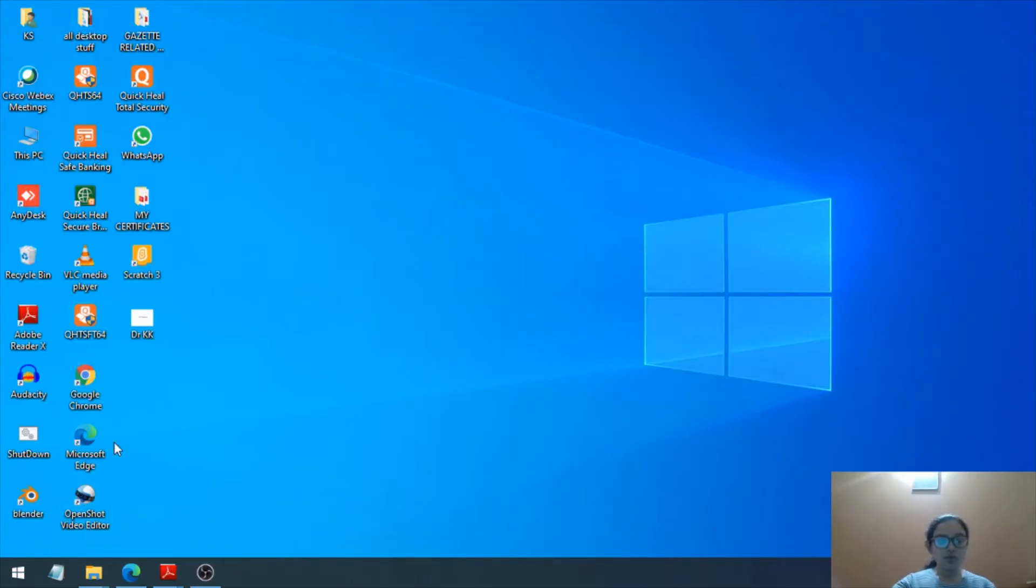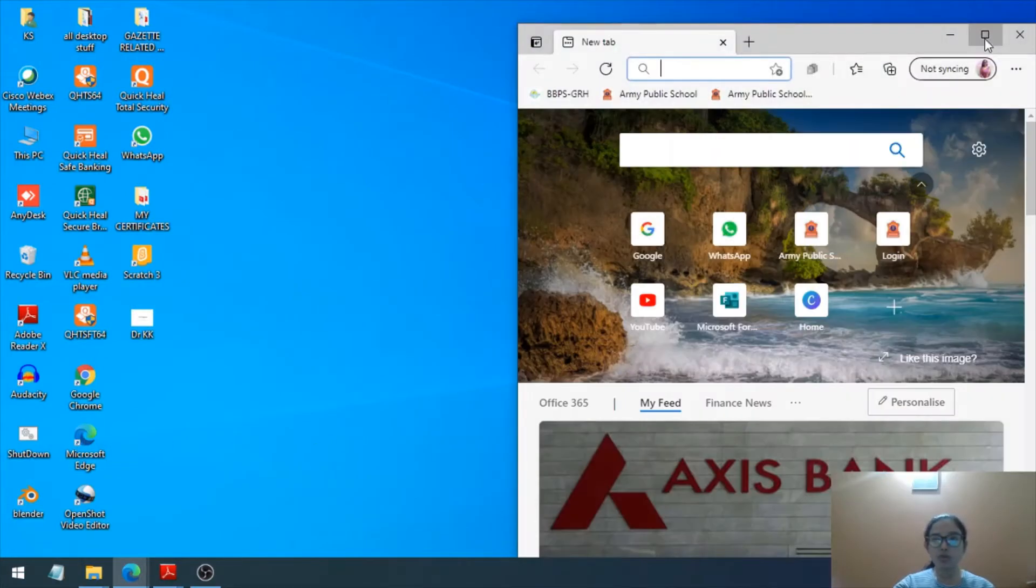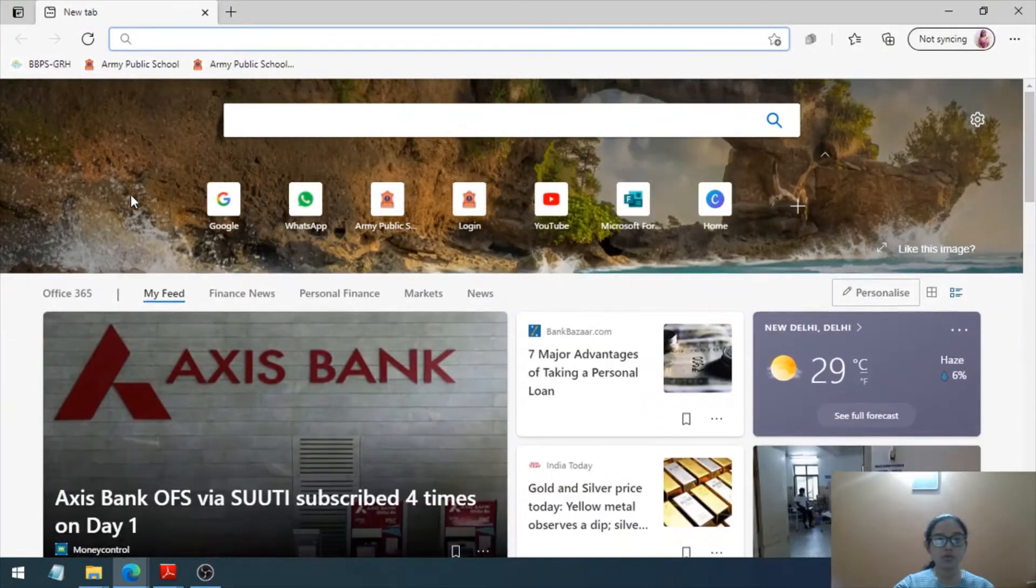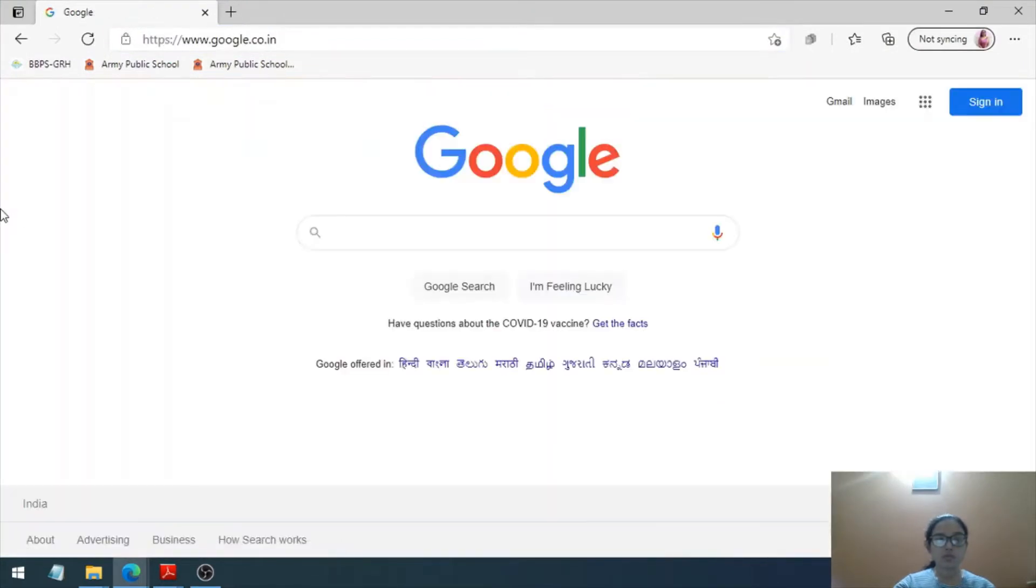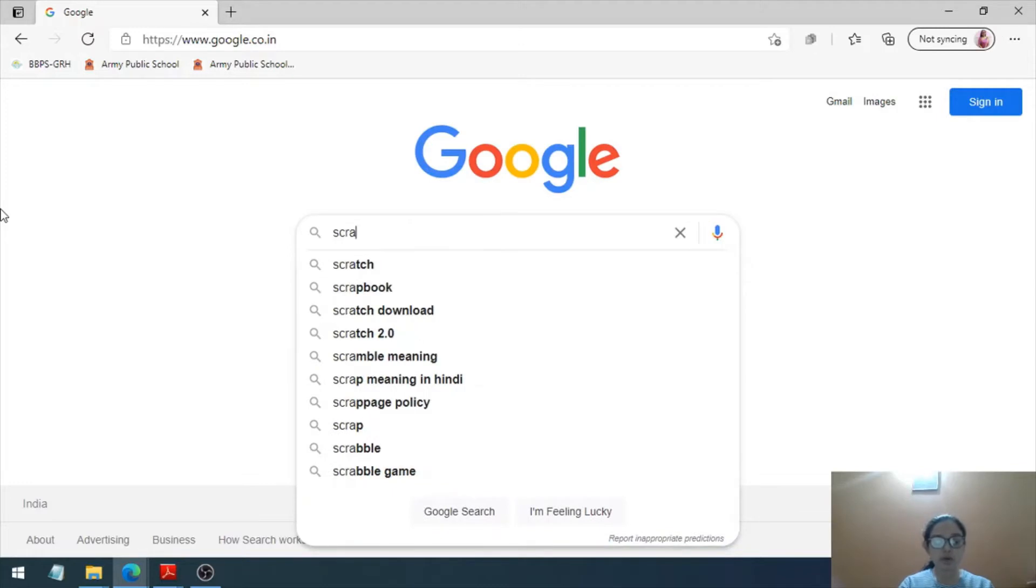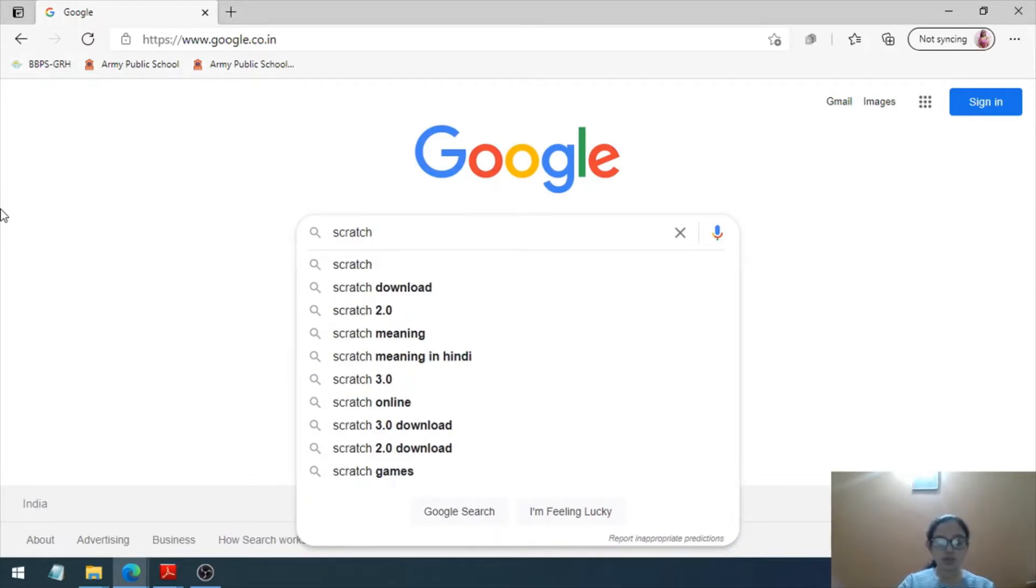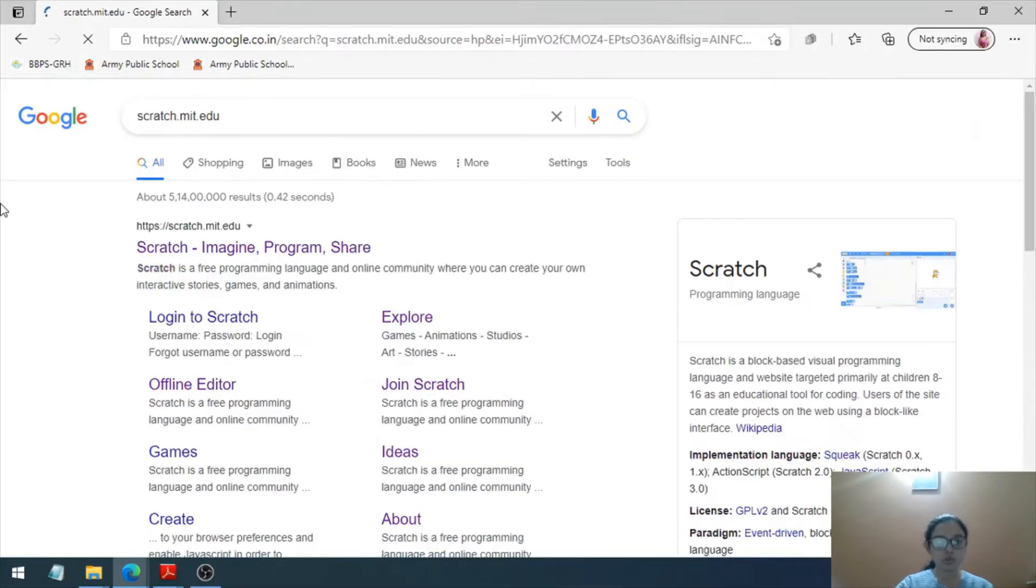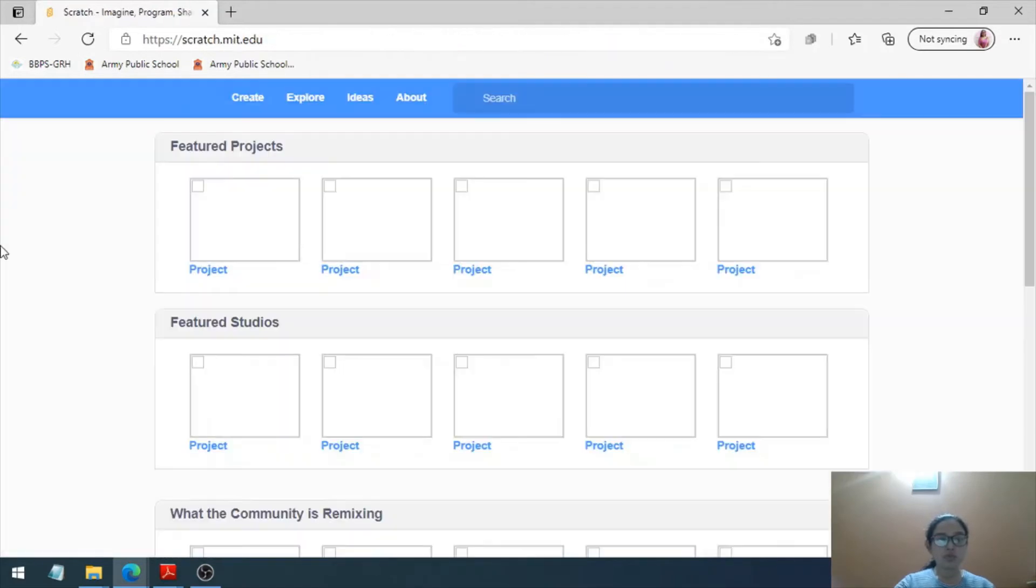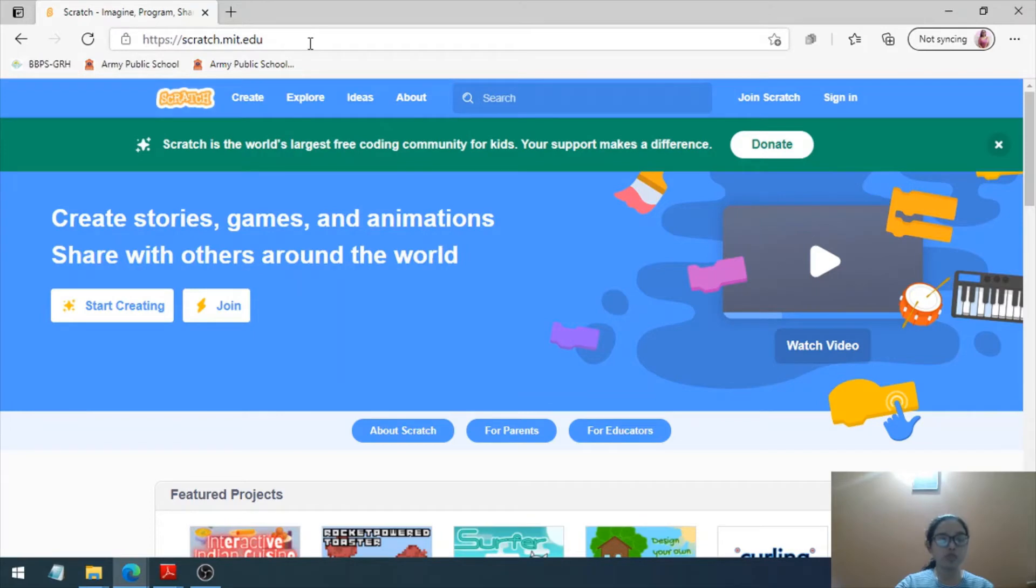First of all, you have to open your browser. Once you open your browser, go to google.com and then write down Scratch. Or you can write down the name of the entire website if you know it: scratch.mit.edu. Go to that website.